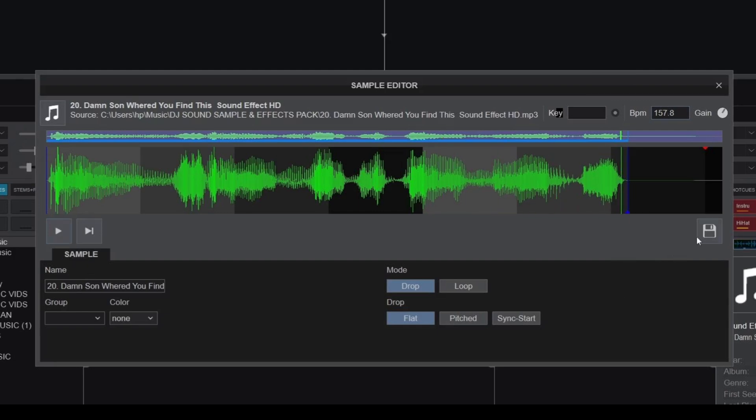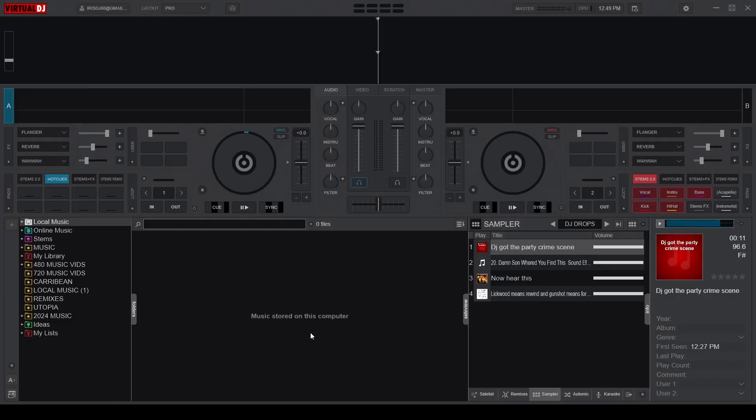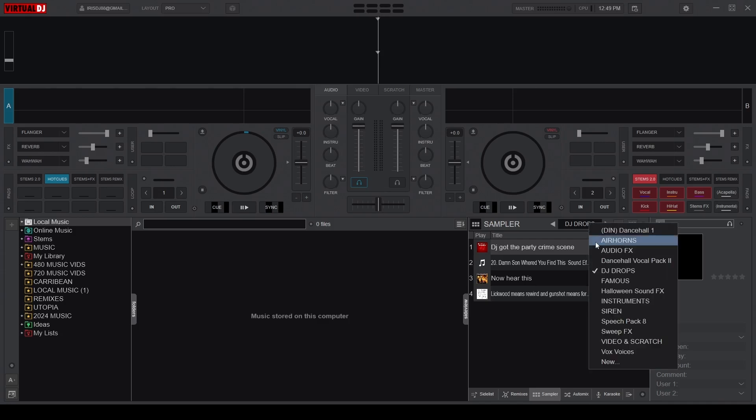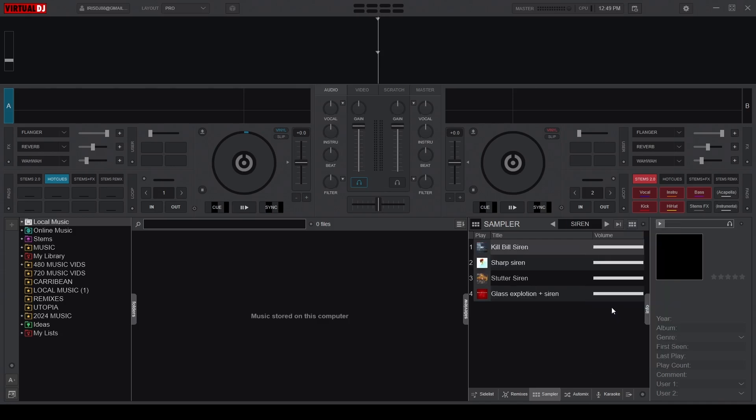Now that our sound effects are edited and ready to go, how do we activate them? Well, Virtual DJ gives you options. The straightforward one being clicking on a sample pad to trigger that specific sound effect.